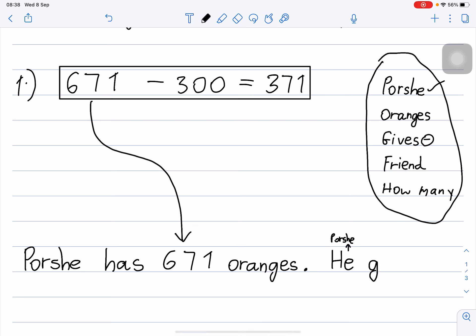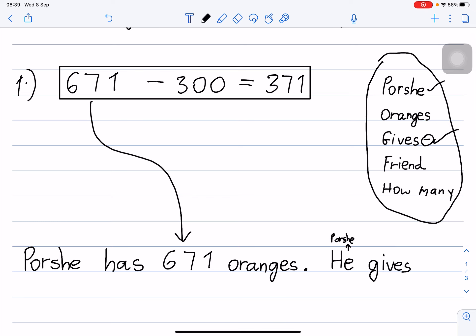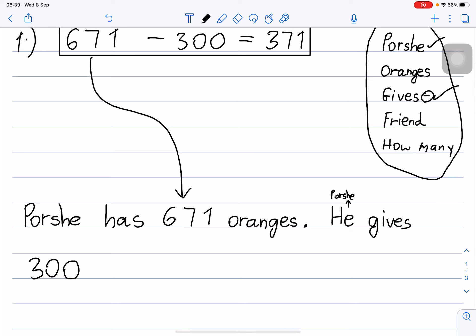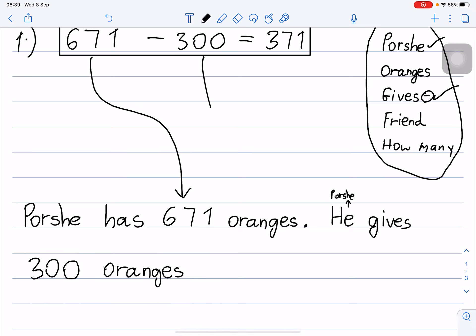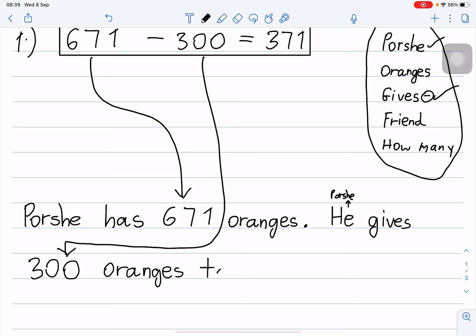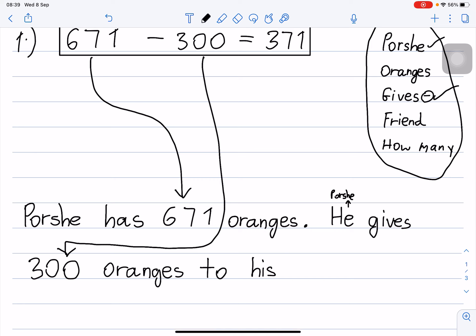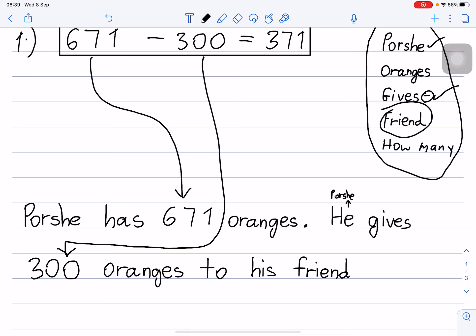He gives 300 oranges to his friend. Full stop. You see 'gives' — and 'his friend' means his companion. He gives 300 oranges to his friend.